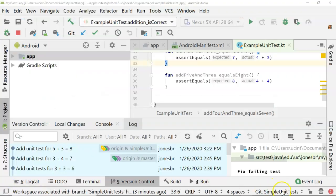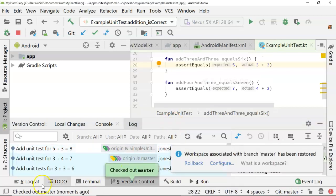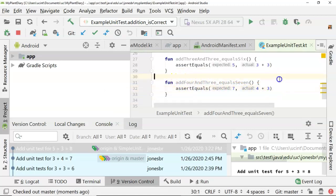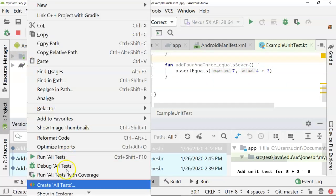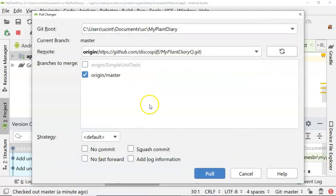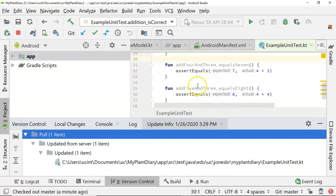Now, how do we get those changes back in Android Studio? We need to check out our master branch again. Confirming the example unit test, you don't see the change just yet — it's still a little bit out of date. It says add 4 and 3 equals 7, but the test we did in our unit test branch is add 5 and 3 equals 8. So what we need to do is a pull. Let's right click, go to git, go to repository, and choose pull. After doing the pull, you see it's pulled in our change for add 5 and 3 equals 8.